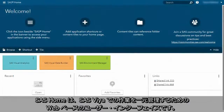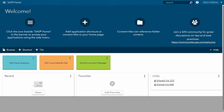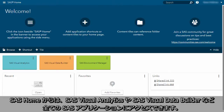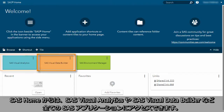SAS Home, a web-based user interface, is the central point for working in SAS Viya. From SAS Home, you can access all SAS applications such as SAS Visual Analytics and SAS Visual Data Builder.